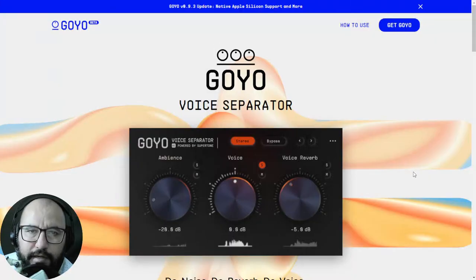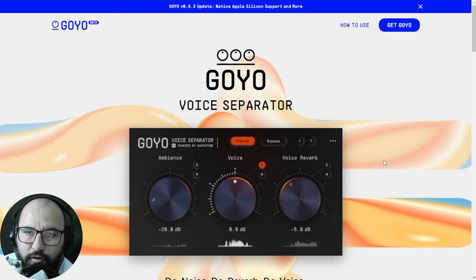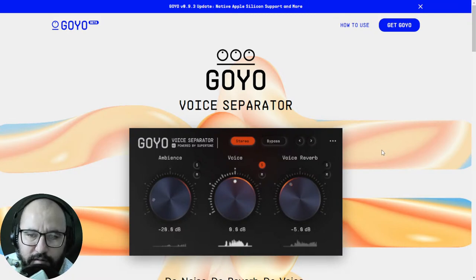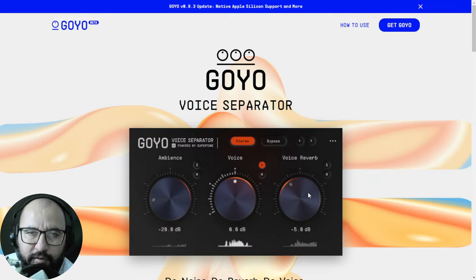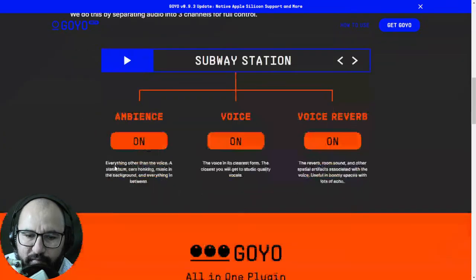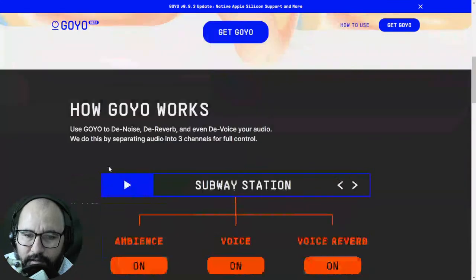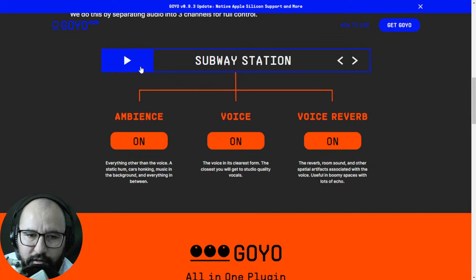Next up we have the new version of the Goyo app by Supertone. It's currently in beta but it works — I was testing this plugin the other day and it's incredible. You can remove ambience from a vocal recording or dialogue, remove the voice itself from the audio, remove room reverb, or clean up a recording made in a less than ideal environment. It's very effective, completely free, and available for Windows and Mac. Let's check out some examples — playing audio and removing ambience, voice, and voice reverb.